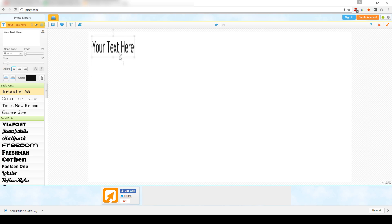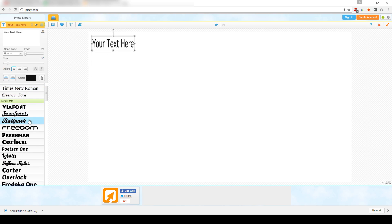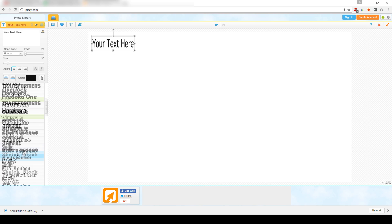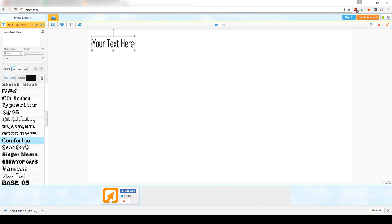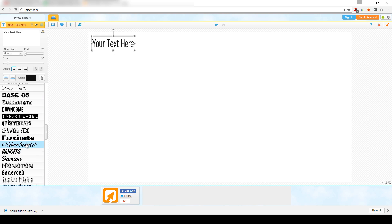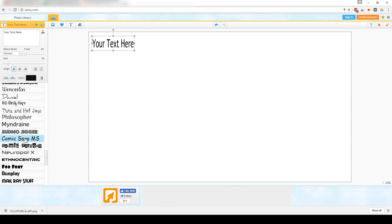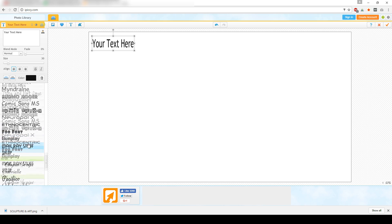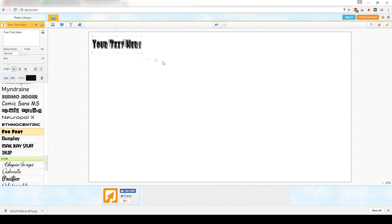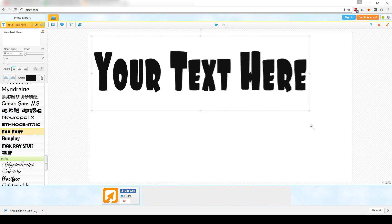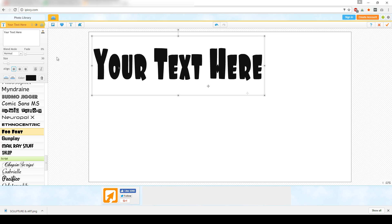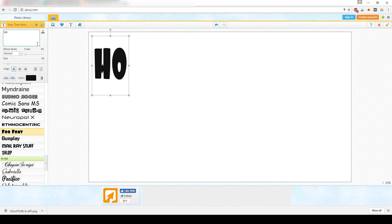As you can see here on the bottom left portion, you have free fonts that you can start using. Depending on what you want — let's say if you want to make a cartoony type of thumbnail — you can put in some text like 'How to...'